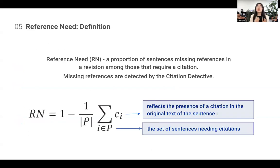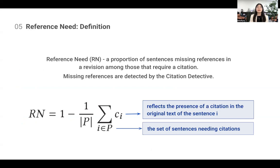The definition of Reference Need is the proportion of sentences missing references in a revision among those that require a citation. We find the set of sentences needing citation using the citation need model, and then we find the proportion of sentences that are missing these references.